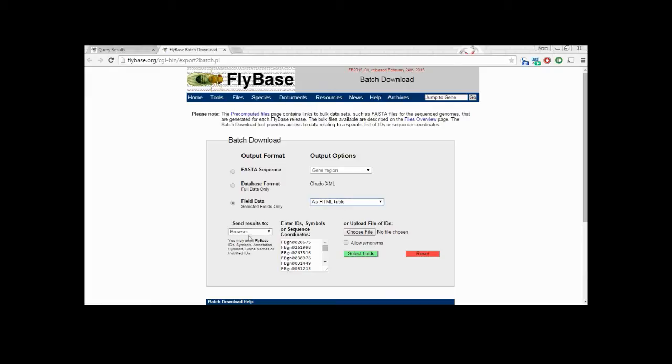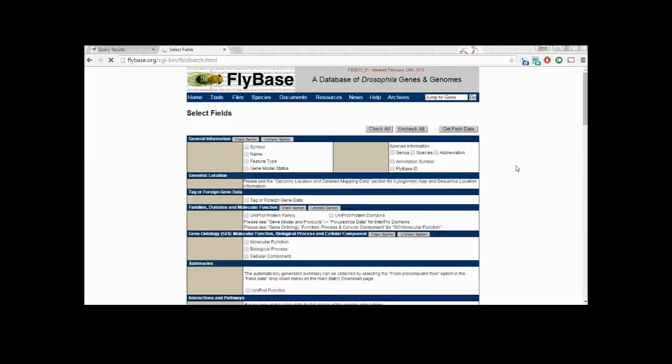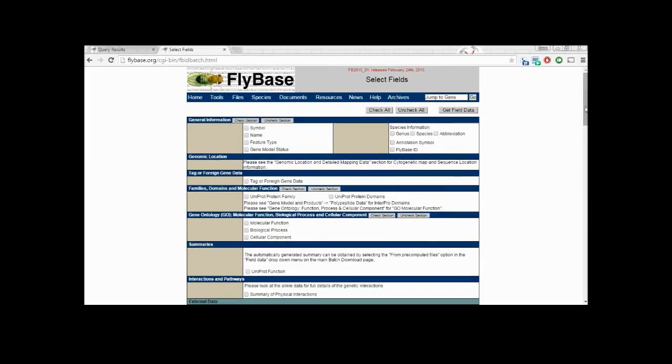This brings us to a page where we can select the table format and output type. It also automatically inserts all our genes of interest into the ID box. We click select fields and then choose what data we want for each gene.